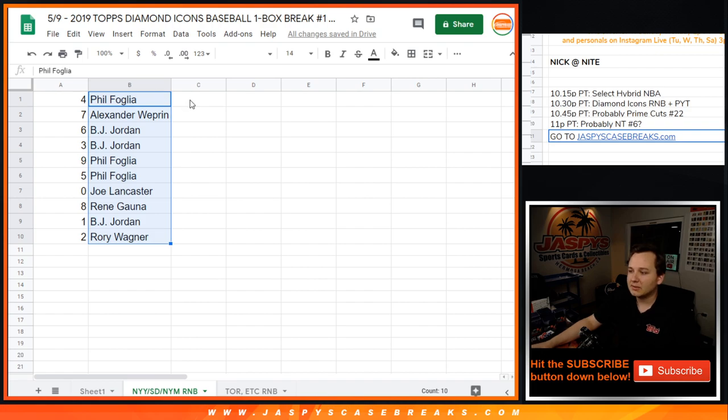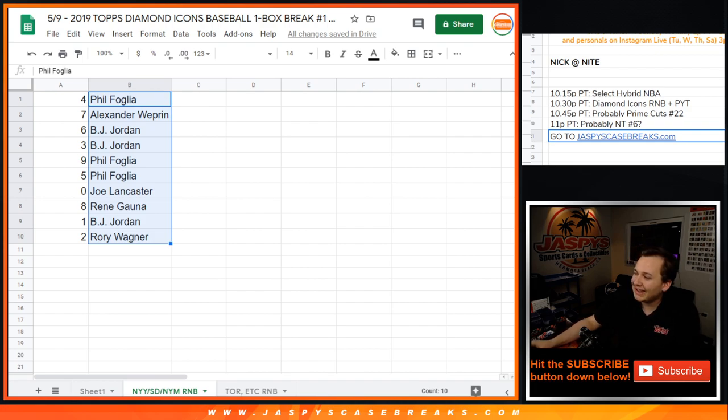Thanks, everybody. Coming up next is the Toronto Blue Jays number block.